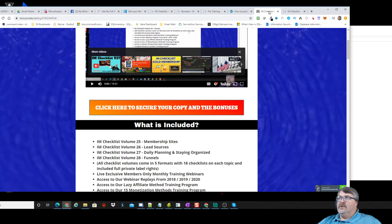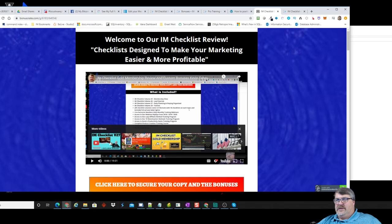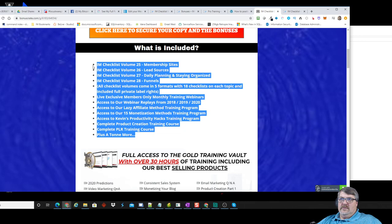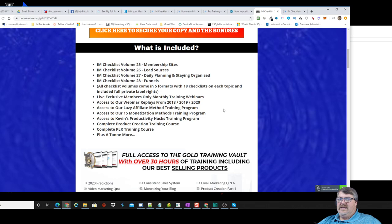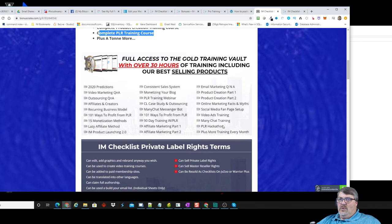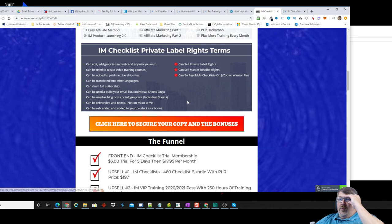I did a full review — the video goes about 20 minutes and covers everything included. In a nutshell: you get those volumes, webinar replays all the way since 2018. Before the relaunch, he removed anything no longer valid or deprecated, so it's only viable, good content. There are also really slick PLR training courses in there that are extremely helpful, and full access to the gold training vault.